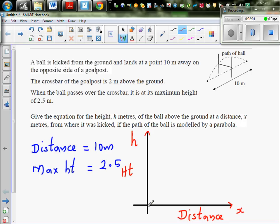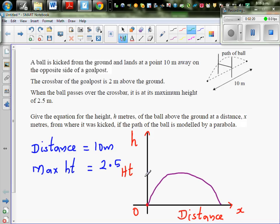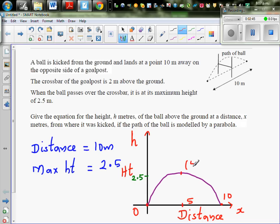Let's say that the origin (0, 0) is where the ball was kicked, and the ball had a parabolic path. The maximum height it reaches is 2.5 meters. The total distance it covers is 10 meters, so if this is 0, this would be 10. Since the x-intercepts are at 0 and 10, you get the vertex at halfway between them — so this is 5, and the maximum height is 2.5.